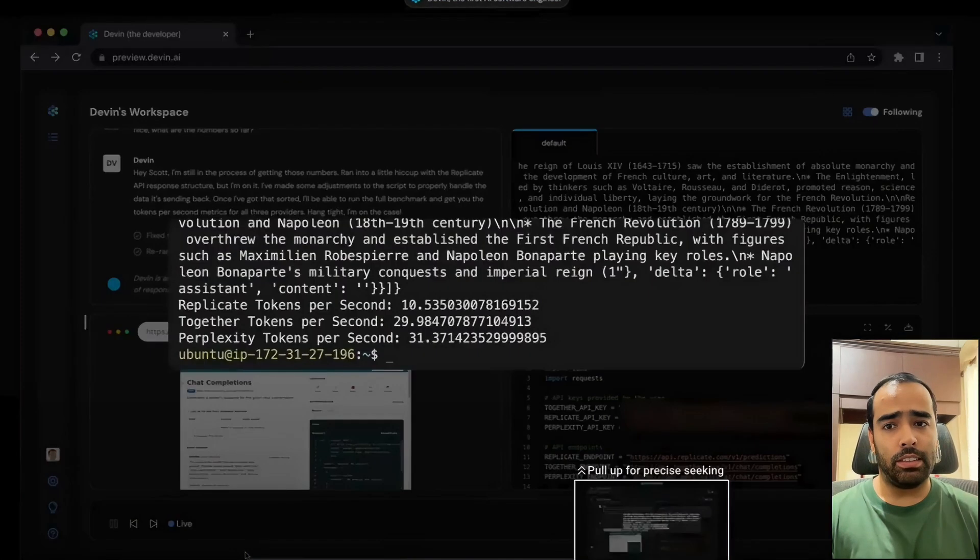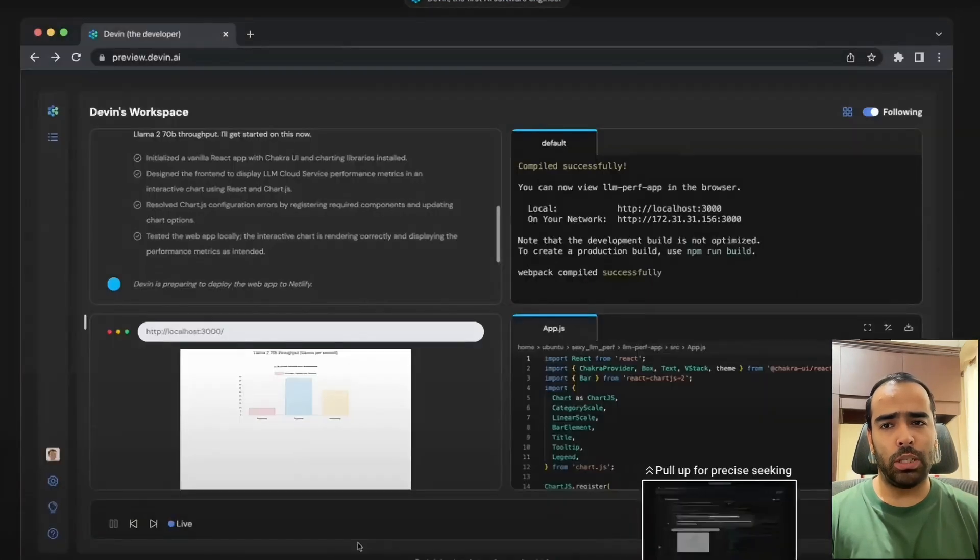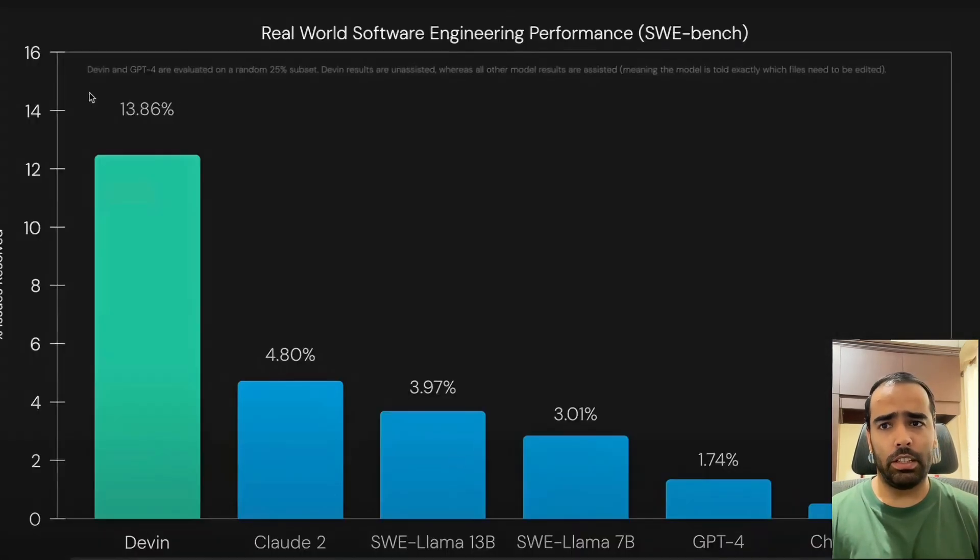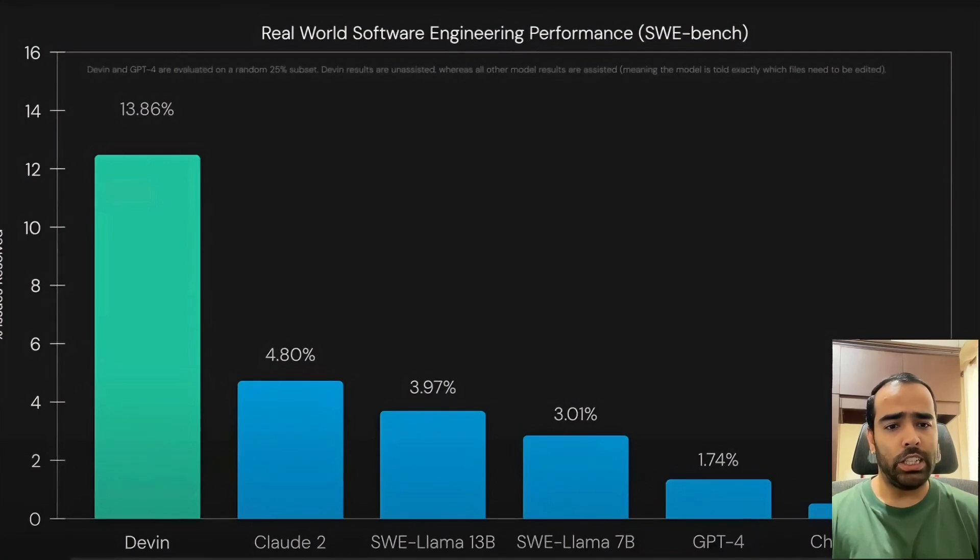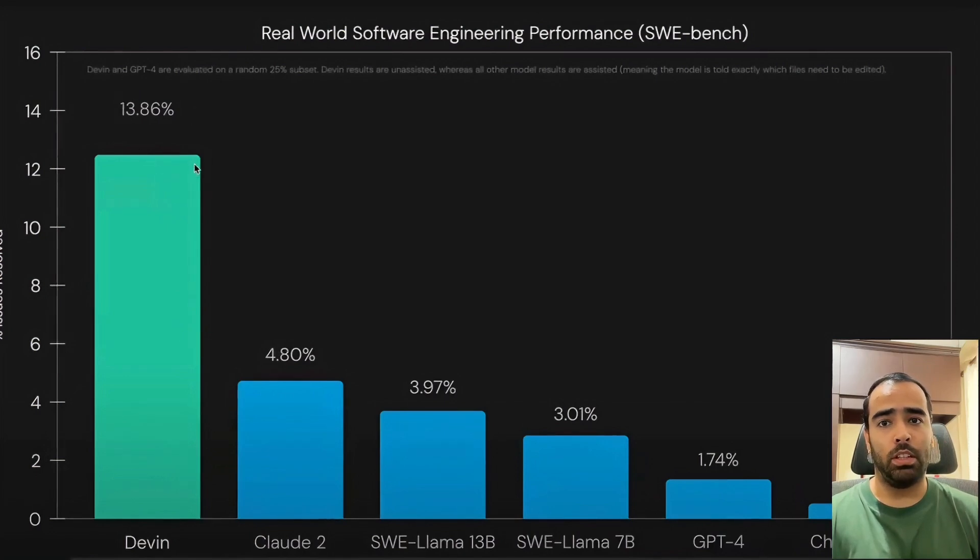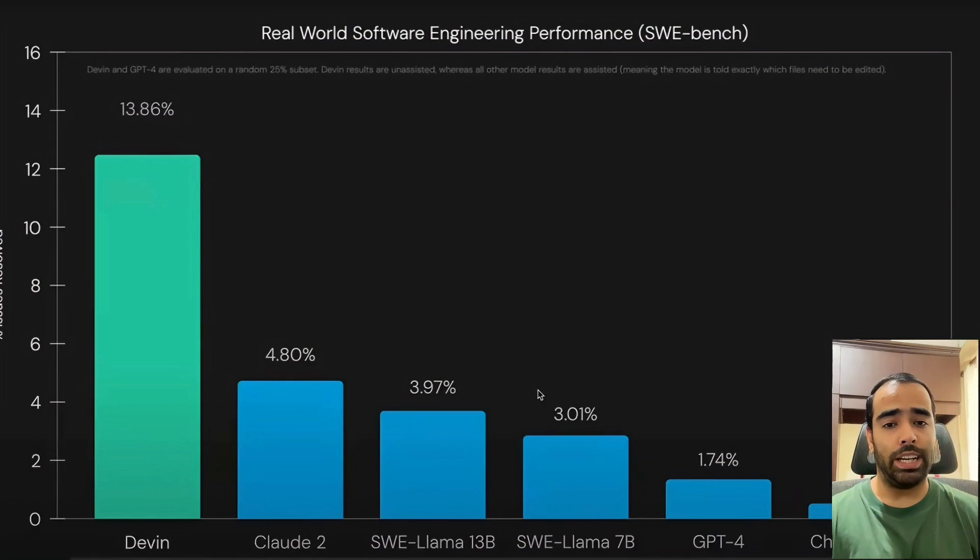It's really amazing the way Devin is doing the work. In the end it will also be able to deploy this application. The main thing is these numbers are really amazing. If you see ChatGPT-4, it's almost 2 percent, but Devin is almost 14 percent. It's a lot of difference.